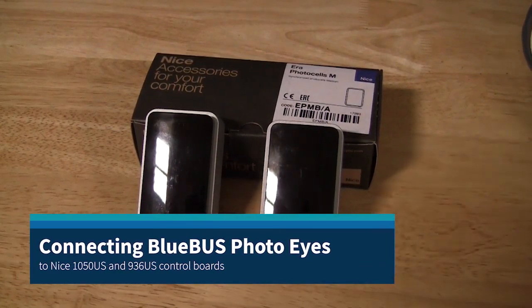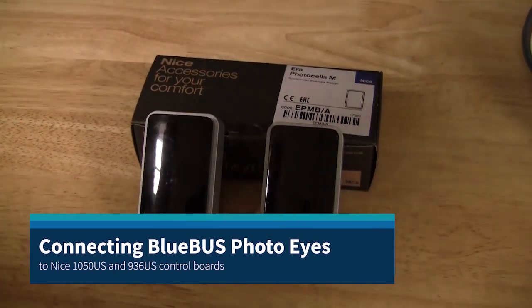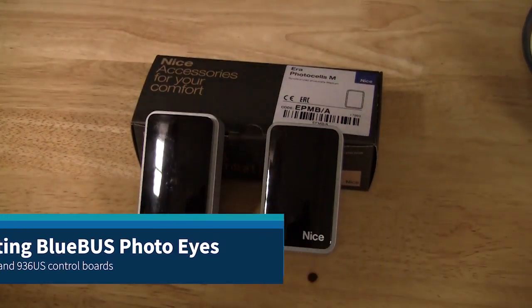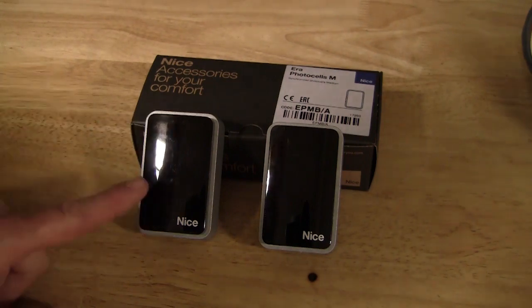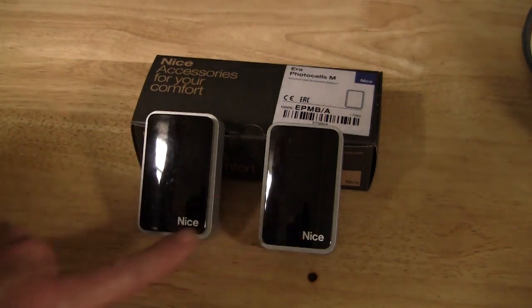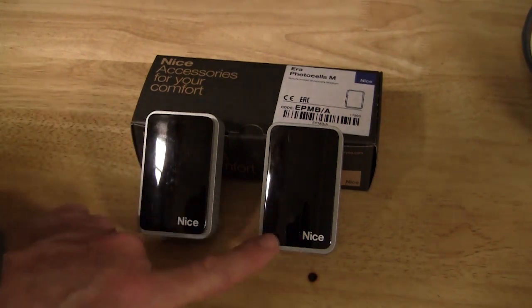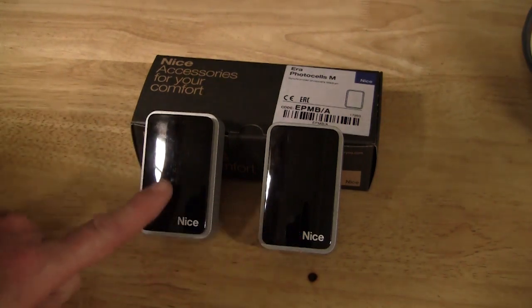Let's talk about the BlueBus through-beam photo wires that come with the operator. These are a through-beam device with a transmitter and receiver.